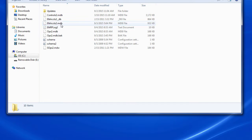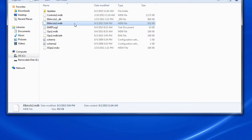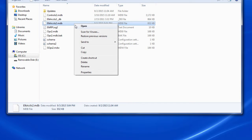What we actually need to copy is the ELKaccounts2.mdb file. I'm going to highlight that, right click, and go to copy.